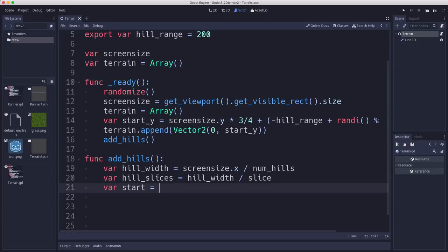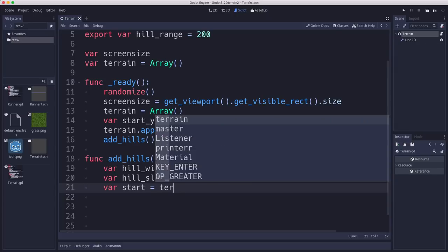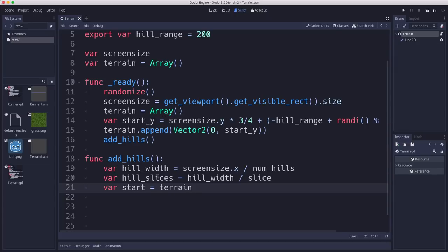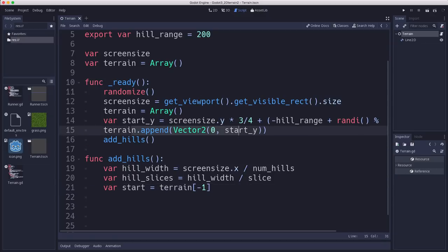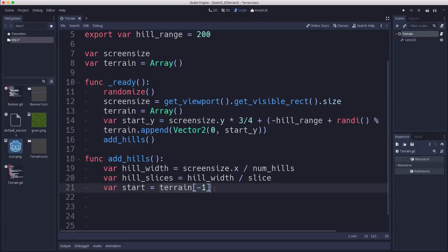And that's just going to be hill_width divided by the slice size. And then we need to figure out what our starting point is. So our starting point is going to be the last point in the terrain, which when we first start, we only have one point in the terrain. That's our starting point on the left-hand side. But we want to be able to keep adding more hills as we go to have our terrain continue.